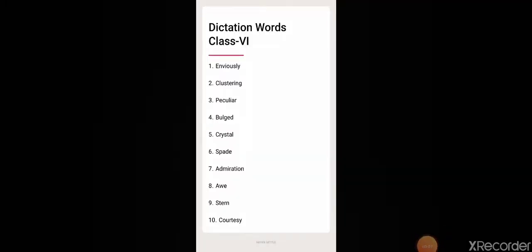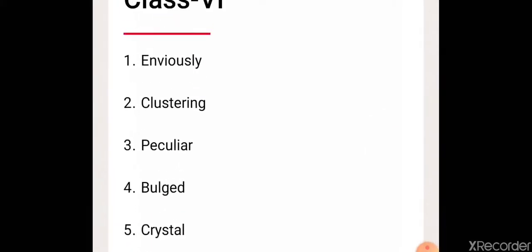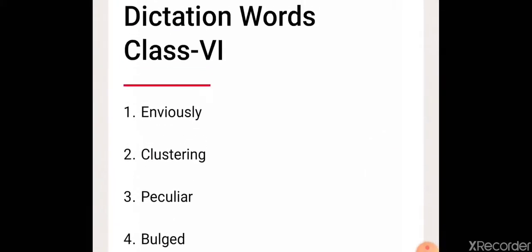Okay, so first word for dictation of class 6th. First word is enviously, E-N-V-I-O-U-S-L-Y. Next is clustering, C-L-U-S-T-E-R-I-N-G.